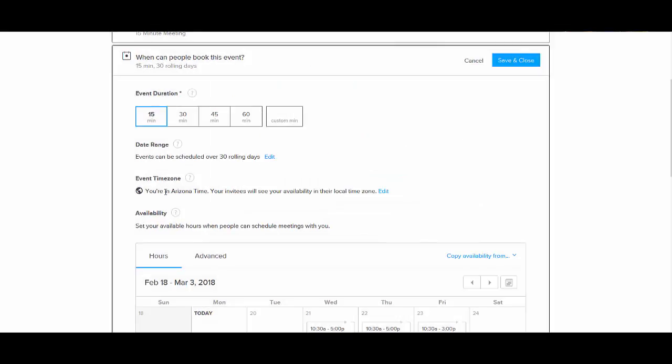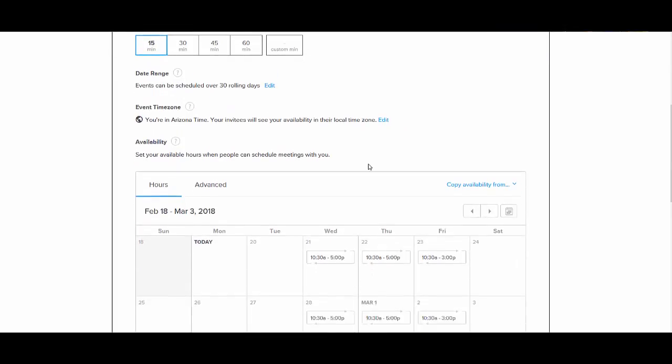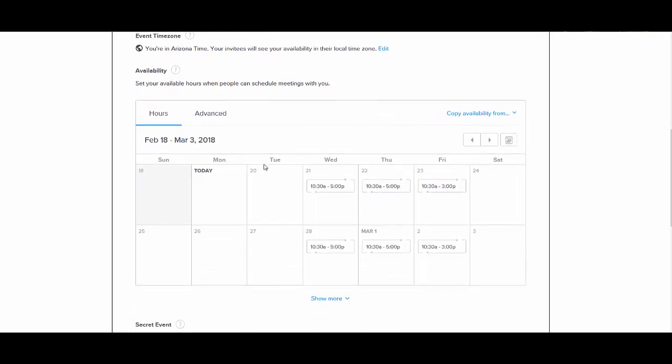So next, it's your time zone, which I've already set. And you can set that. And then you go down to availability.